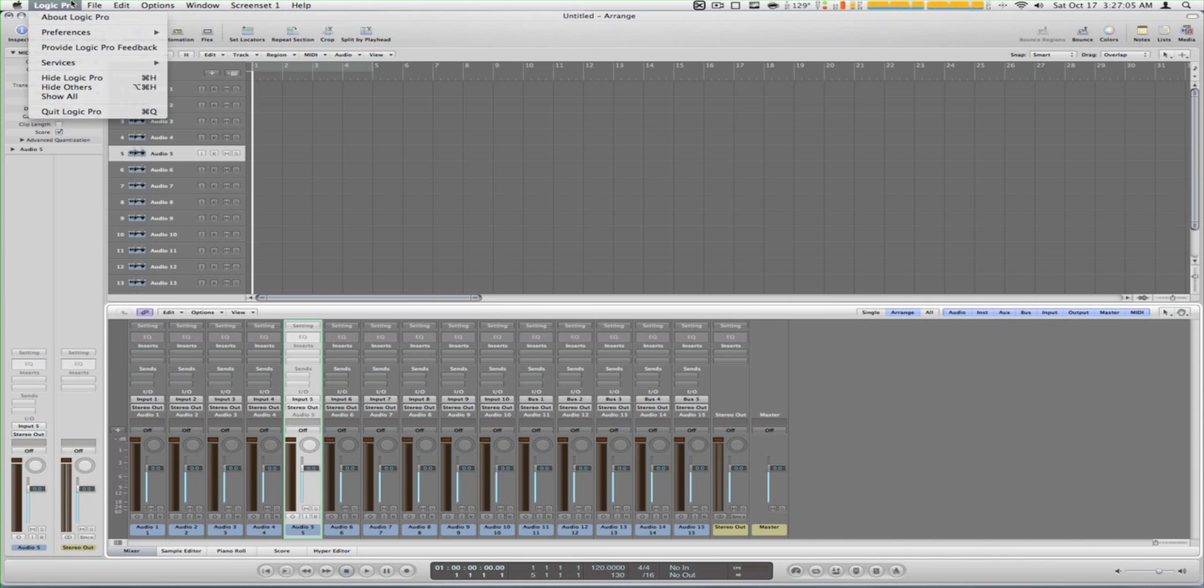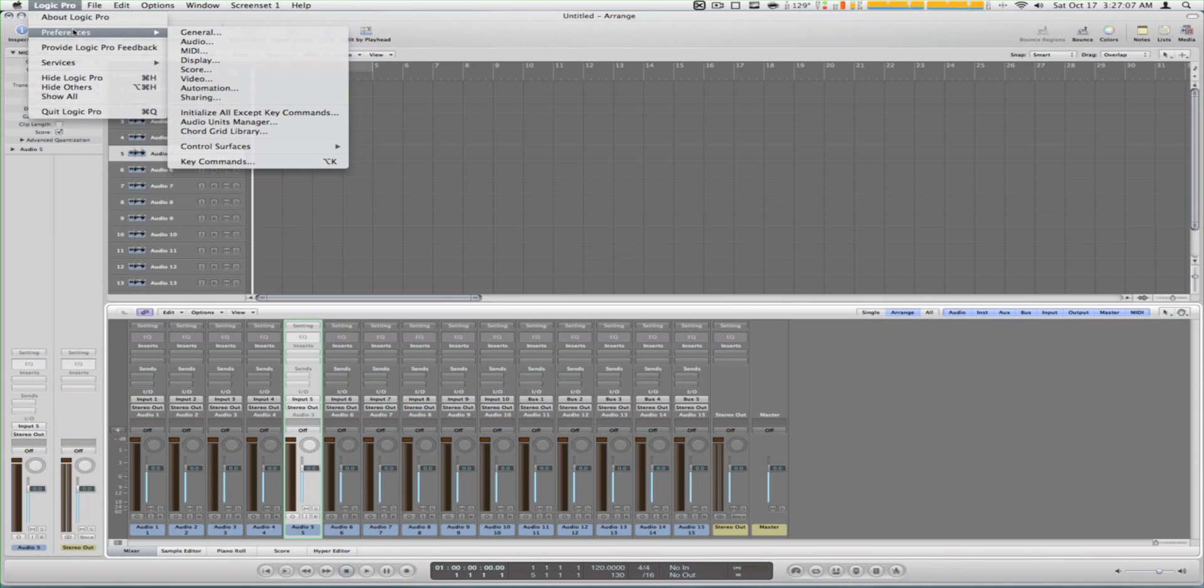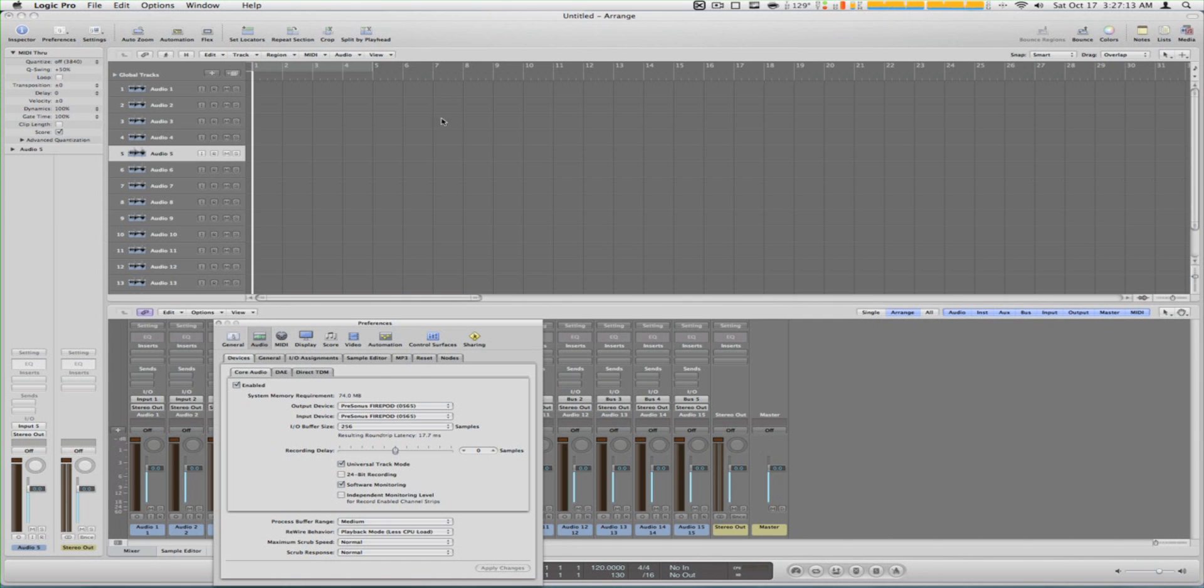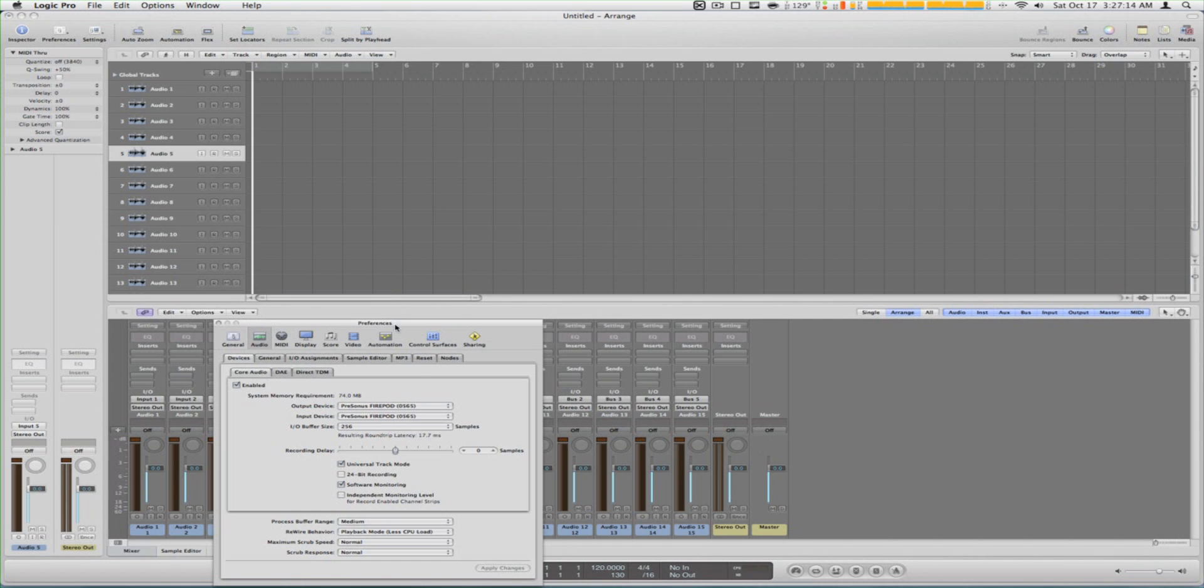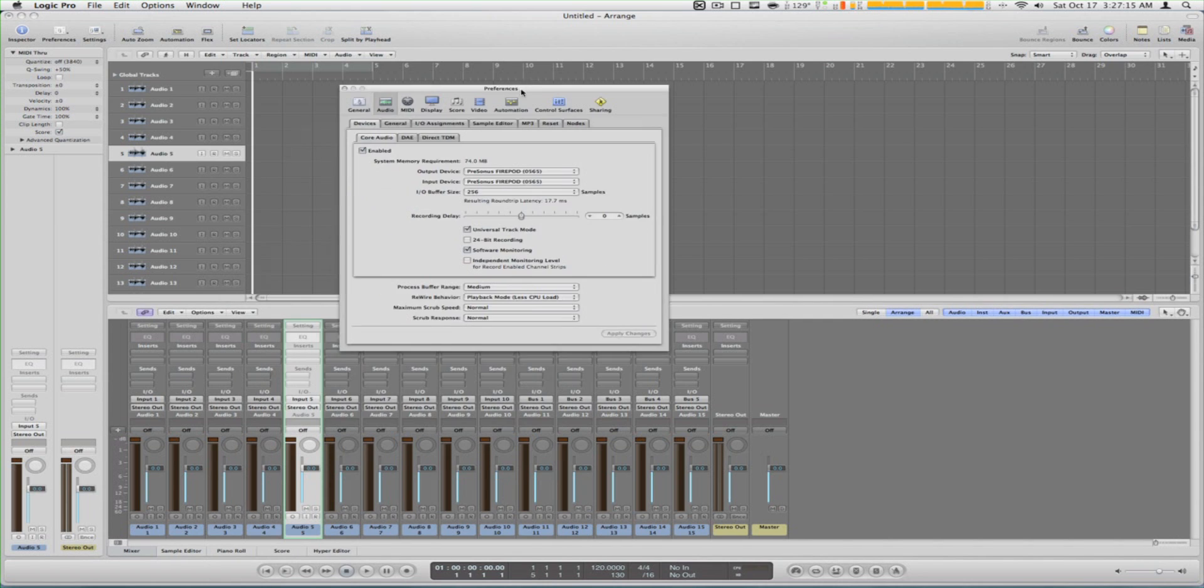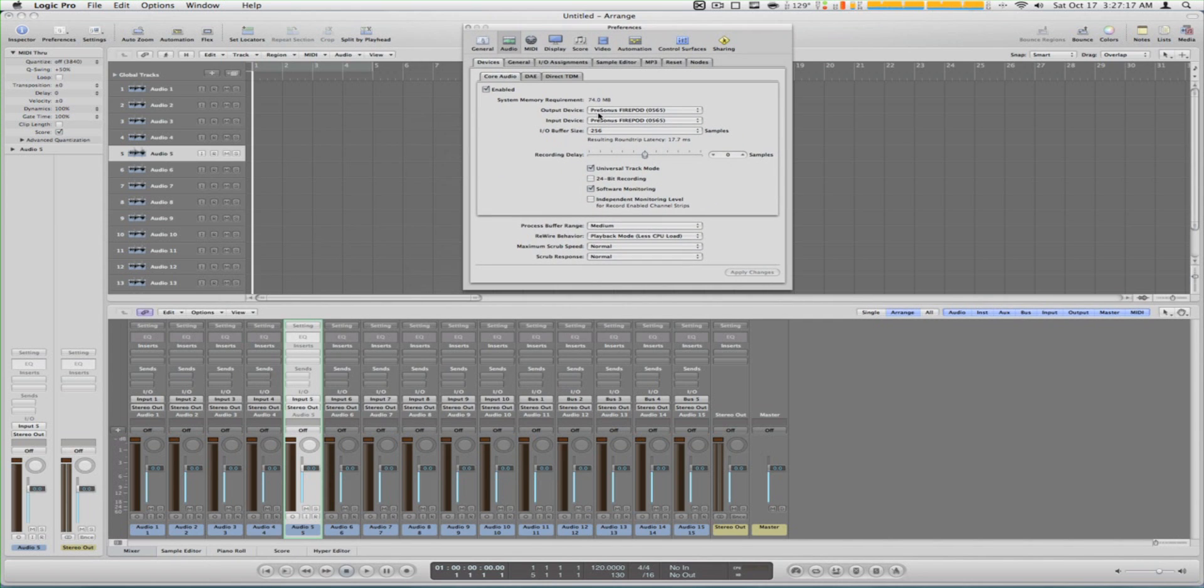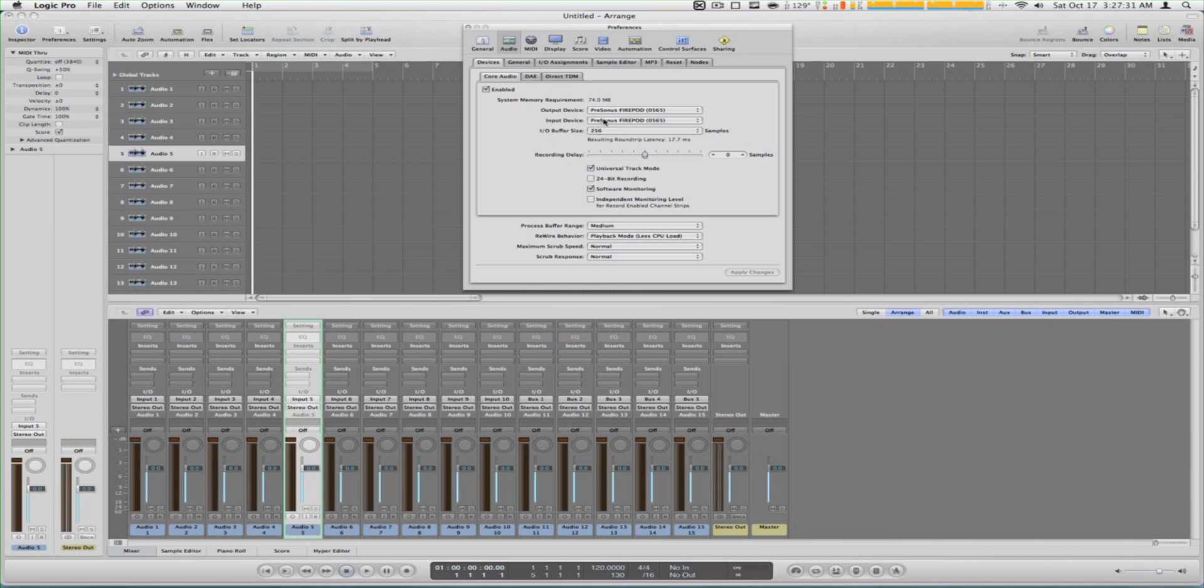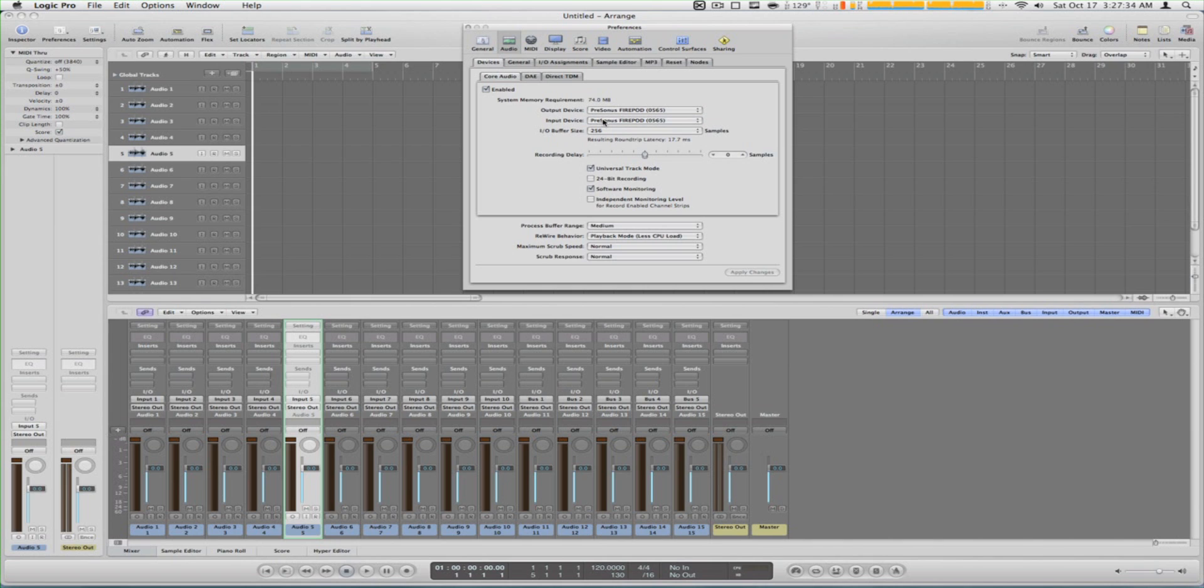What you want to do is when you have your device, go to Logic preferences and audio. You'll see right here in audio that you have a choice to pick. I have my FirePod here and you can choose either to go through your FirePod or to go to your built-in audio in your Mac and your input device is your monitors.